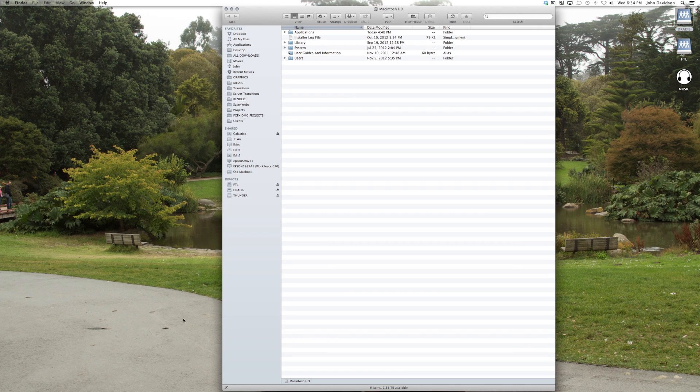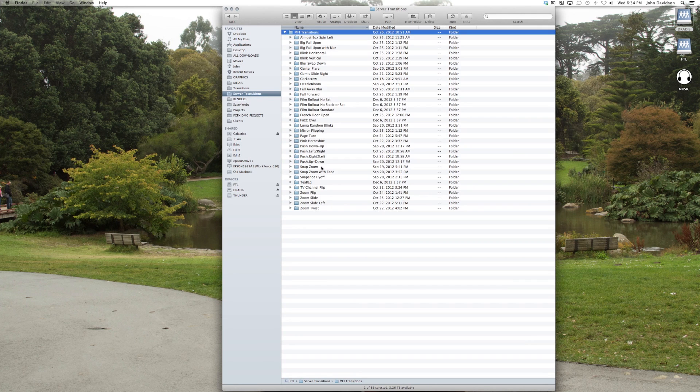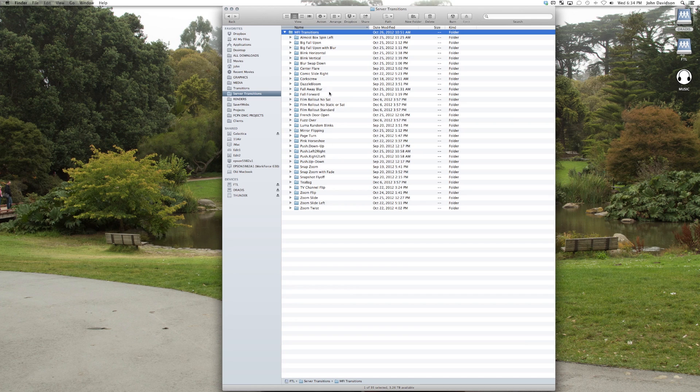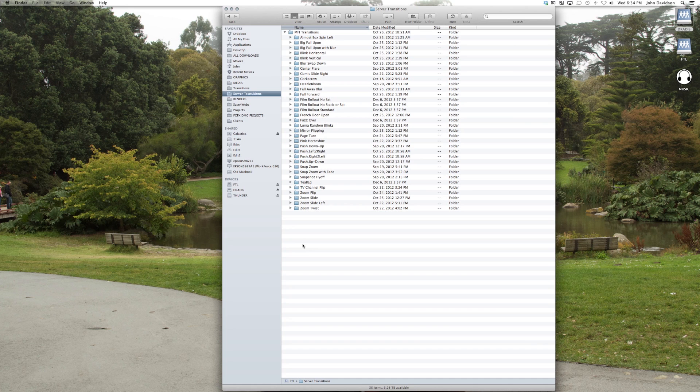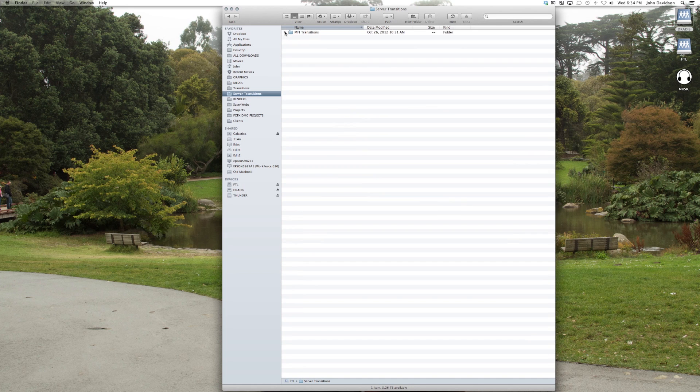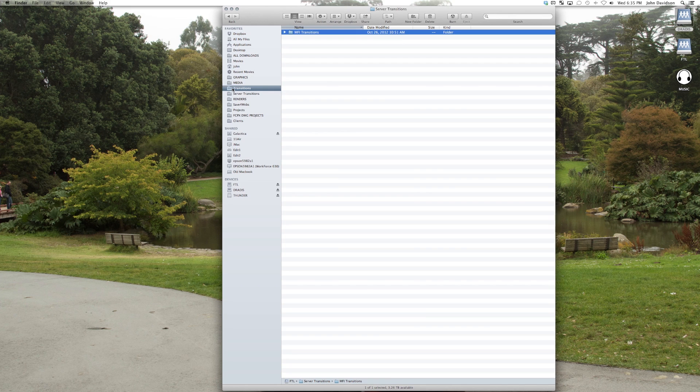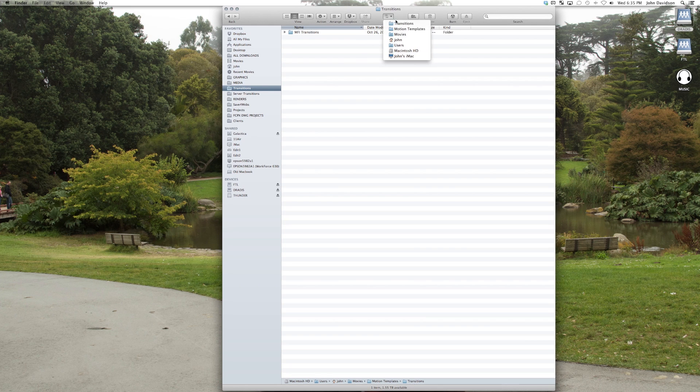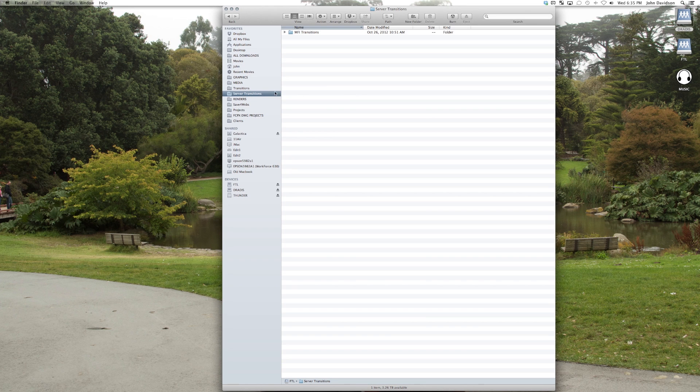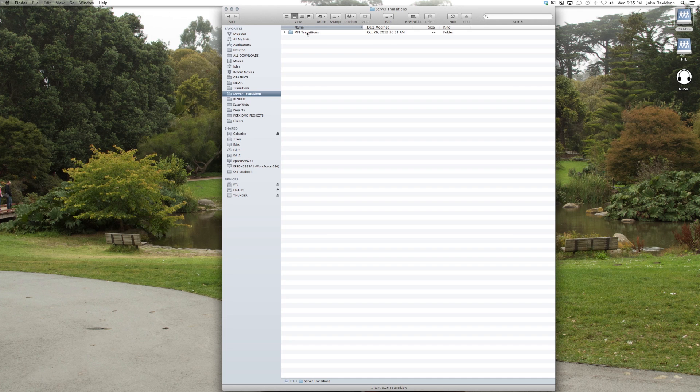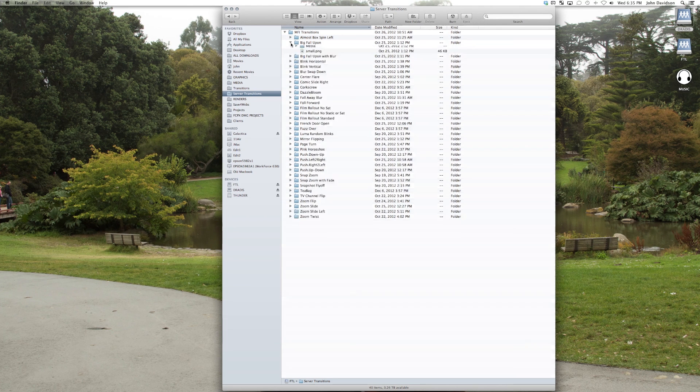We keep our homemade transitions in a server transitions folder. These are all ones that we made, and we use them to varying degrees. Some are great. Some are kind of like, what were we thinking? But hey, you know what? They're free, and they're easy to make, because it's great. And you copy this MFI server transitions folder, which we made a shortcut for, to this transitions folder, which, if you look at the path, is in my movies motion templates. So let's say one of the guys or girls makes a transition, and they'll put it in server transitions, under MFI transitions. Let's say the big fall upon.